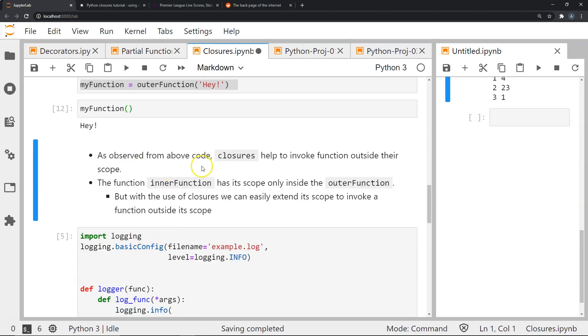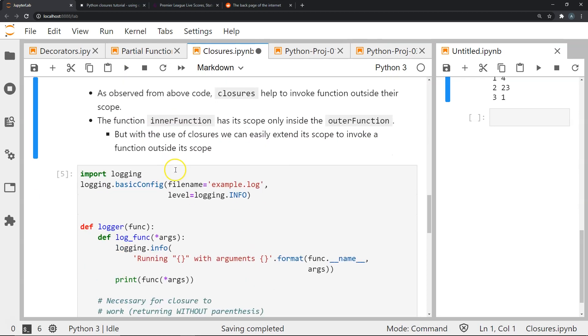As you can see, closures help to invoke functions outside the scope. The function inner function has its scope only inside the outer function, but with the use of closures we can extend its scope to invoke the function outside the scope.